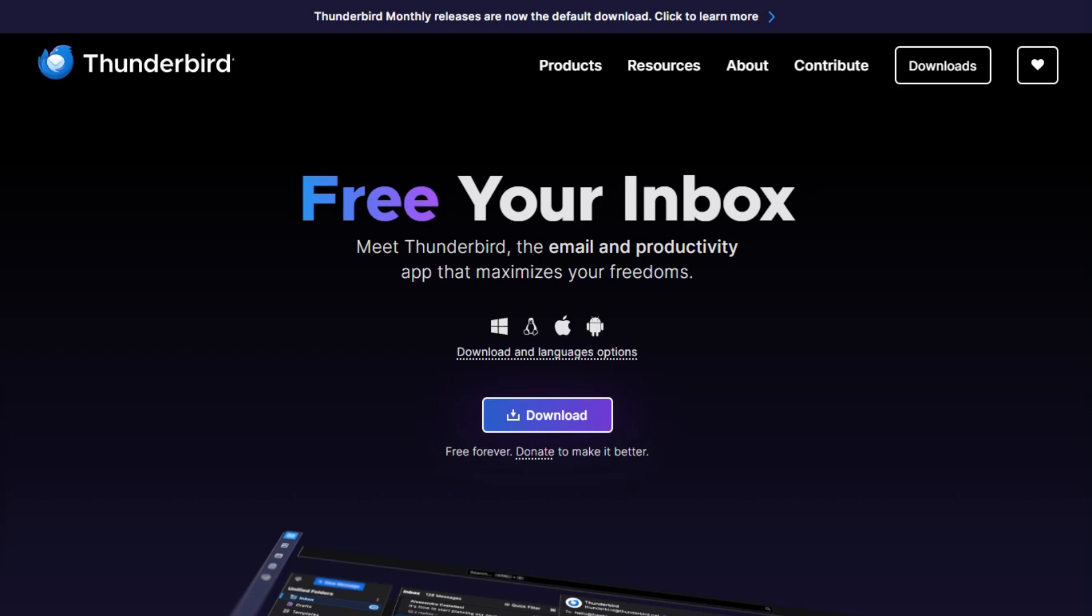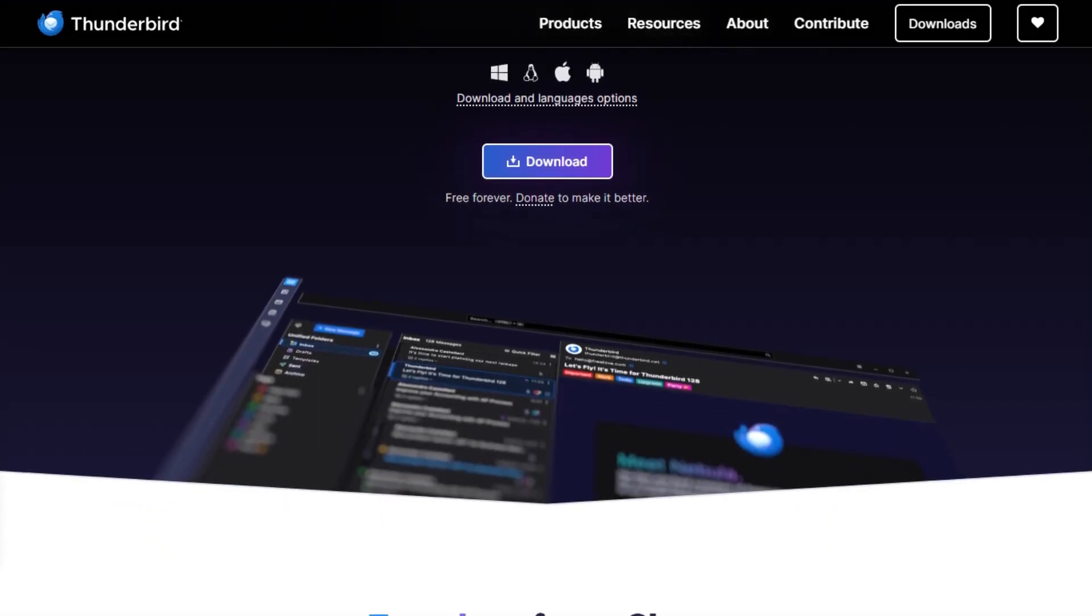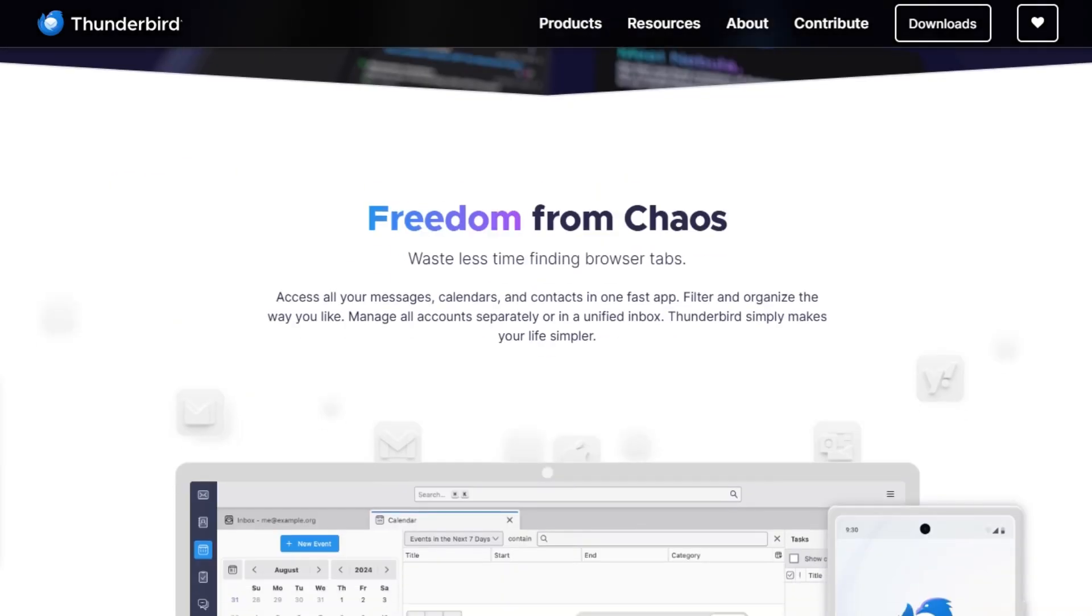I'm talking Thunderbird, your go-to free and open-source email powerhouse, available on desktop and mobile. Today, you're going to see why it's still one of the smartest email apps you can use in 2025.